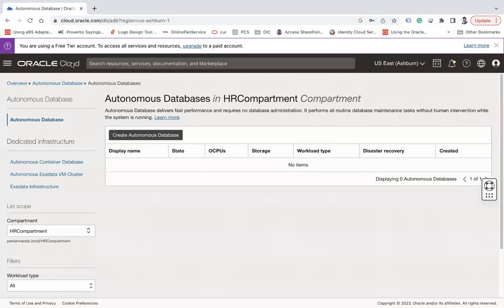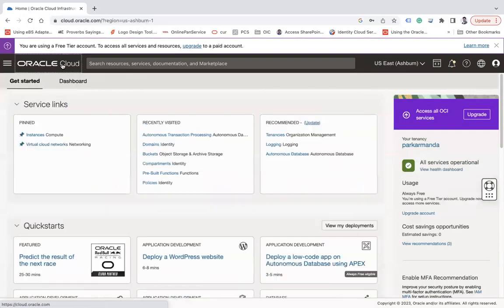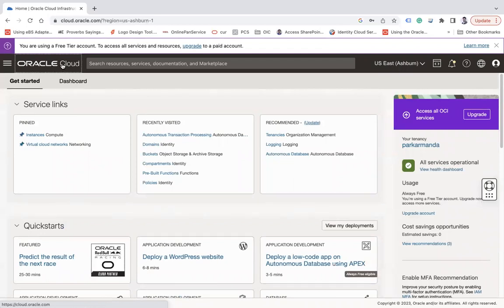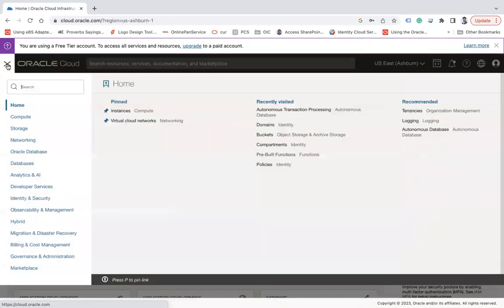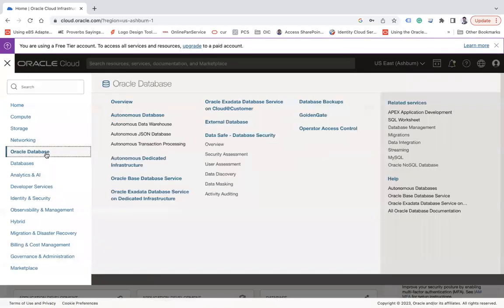So first of all, of course you must have an OCI tenancy in place. If you don't have it, you have to create a tenancy or if your administrator has it you can get access to the same tenancy. So I'm assuming you already have access. Click on this hamburger menu and from that menu click on Oracle Database.